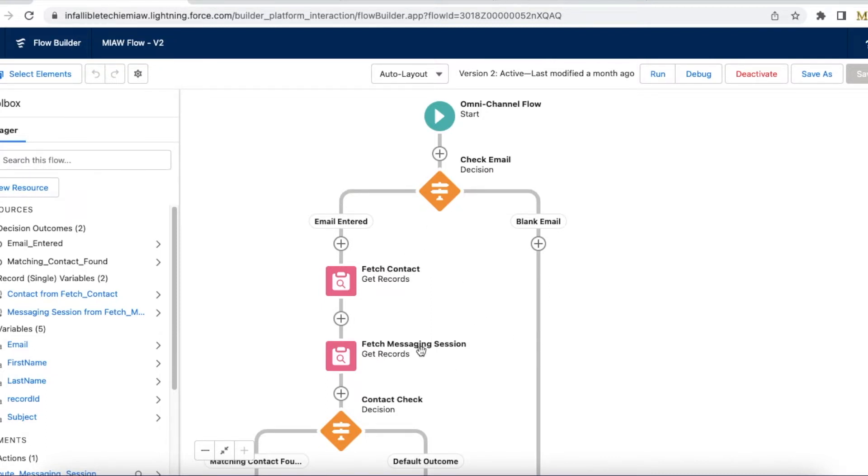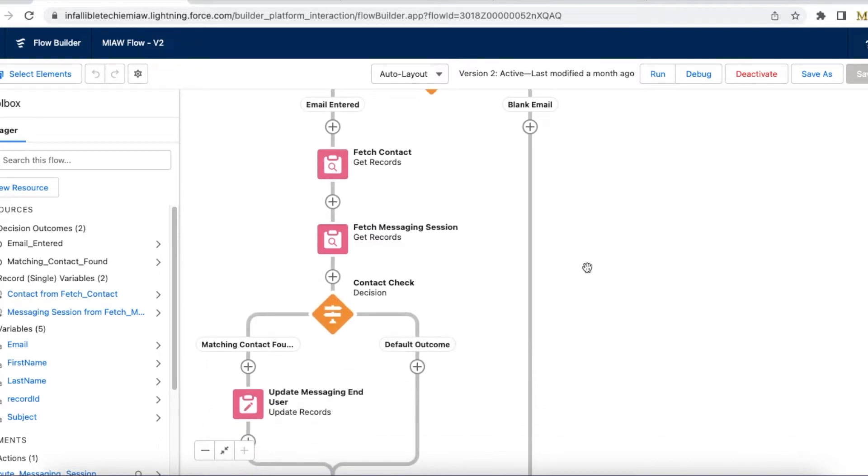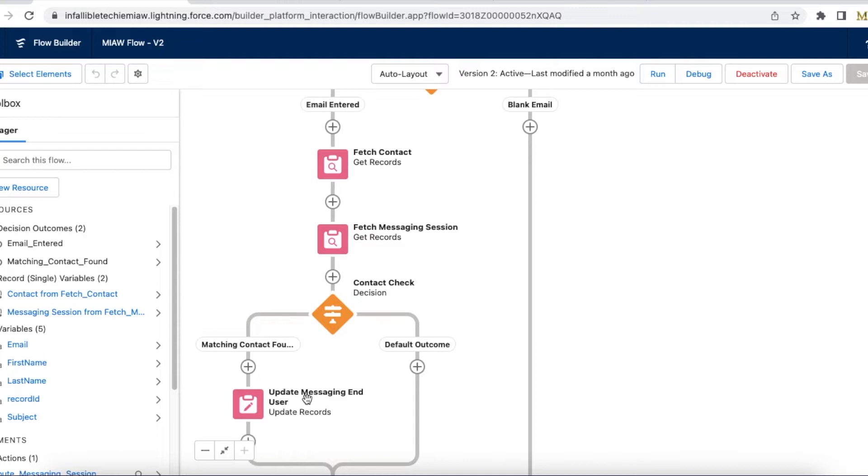Next I am fetching the messaging session and then I am checking whether the contact is found using the email. Once it is found I am updating the messaging end user of this messaging session. When the chat is initiated, messaging session will be created. In the messaging session there will be a field called messaging end user. I am using that end user field and then I am updating the contact that is found with that messaging end user.